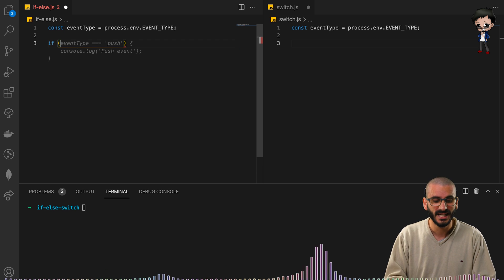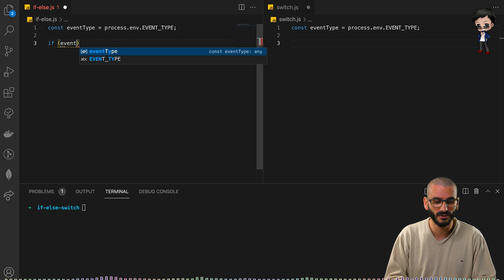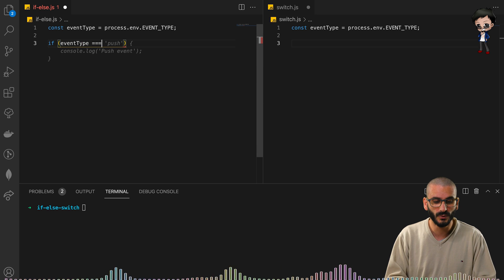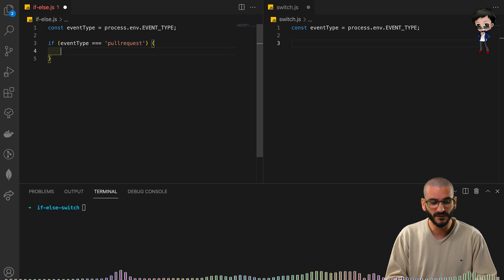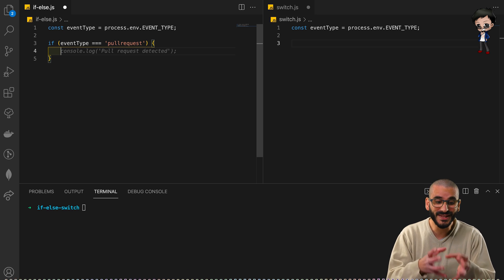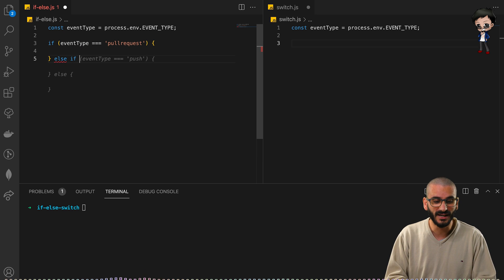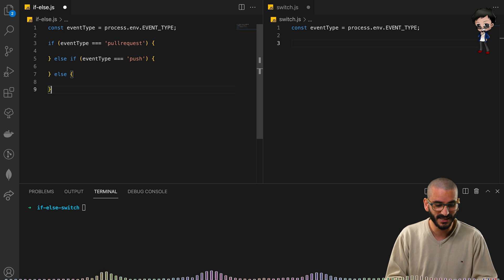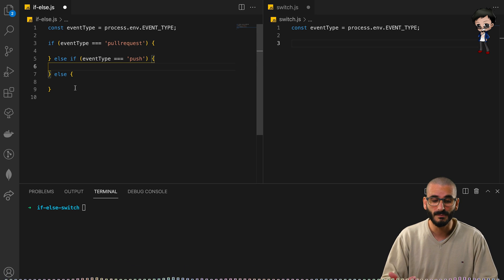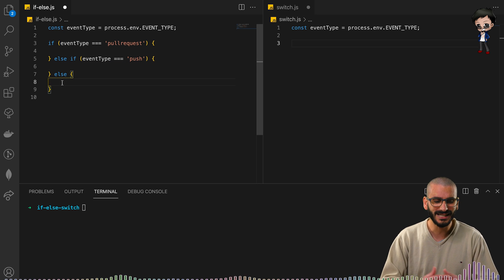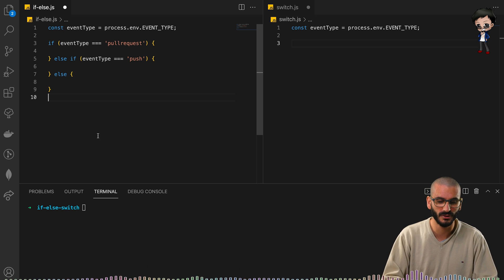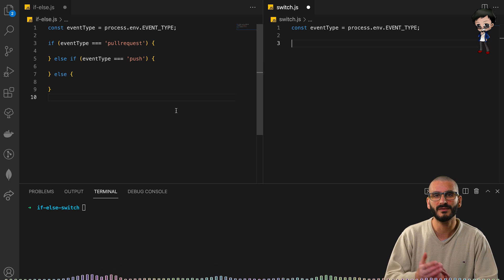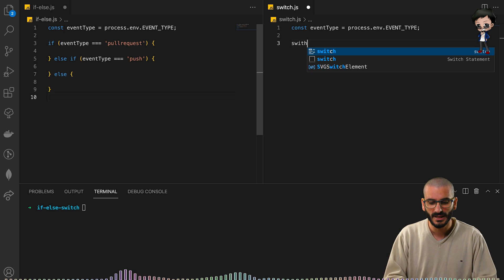The first condition is: if event type is equal to 'pull request', we want this to happen. Then we add an else-if to specify another type, and if none of them are matched we fall into the else — that's optional but it's always good to have.